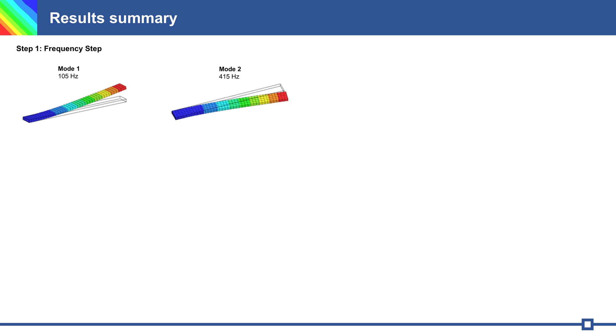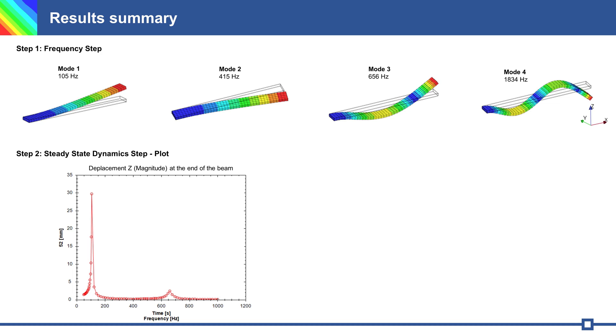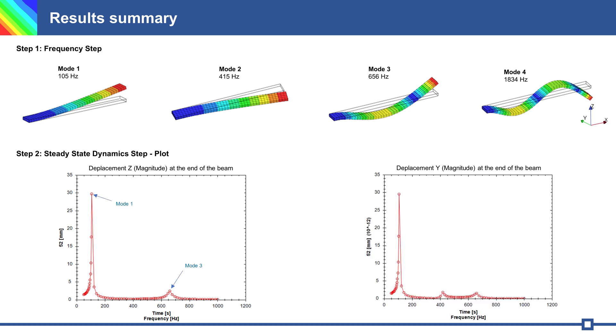Here is a results summary. We have mode 1, 2, 3 and 4. And plots displacement in Z and displacement Y at the end of the beams. It was for today. See you next time. Bye bye.